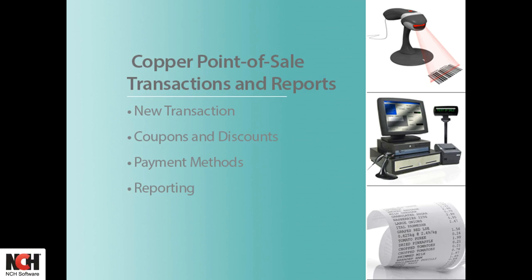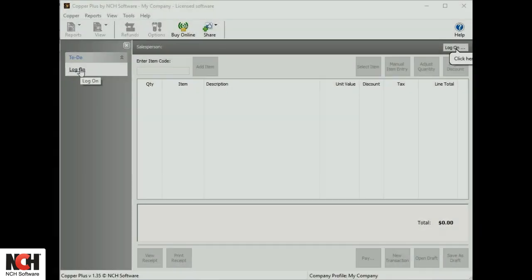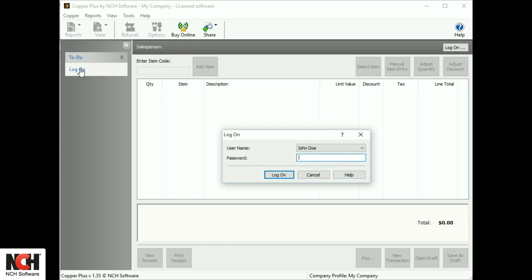Copper opens with a helpful list of to-do items on the left side of the screen. The first item for any salesperson to perform is to log on. Once you have successfully logged into Copper, you are ready to enter transactions.